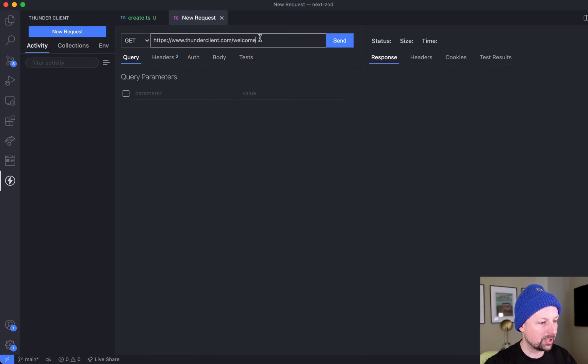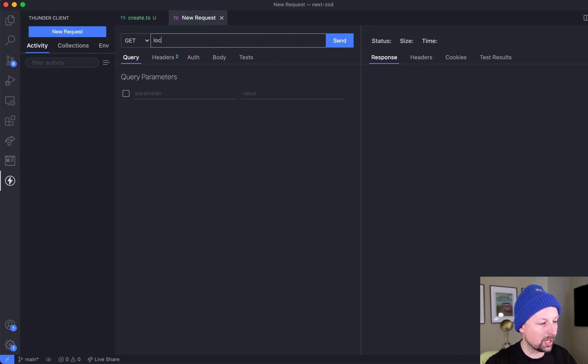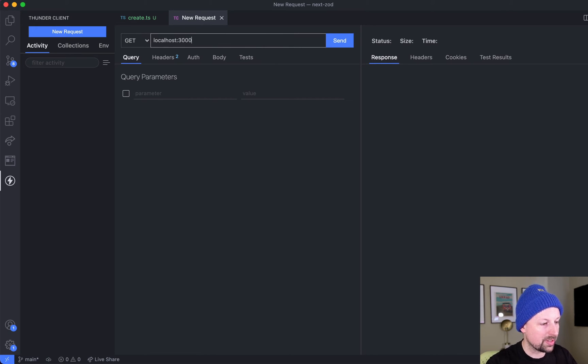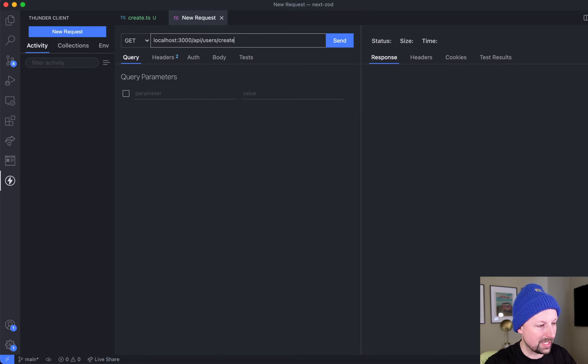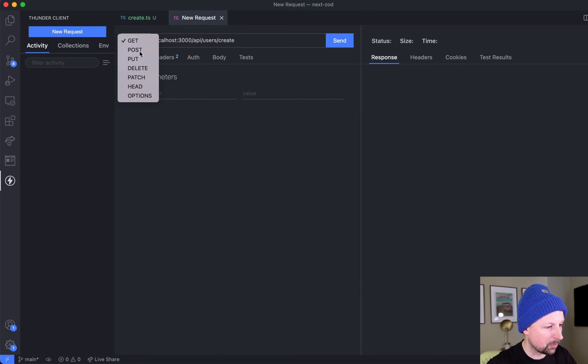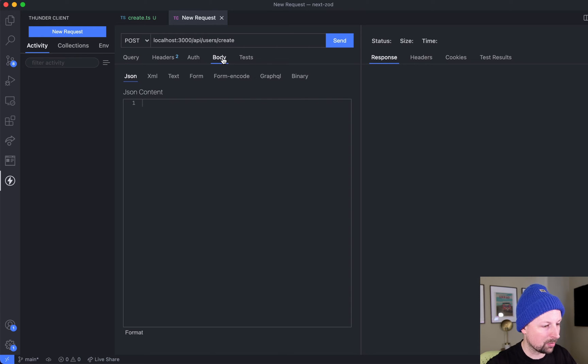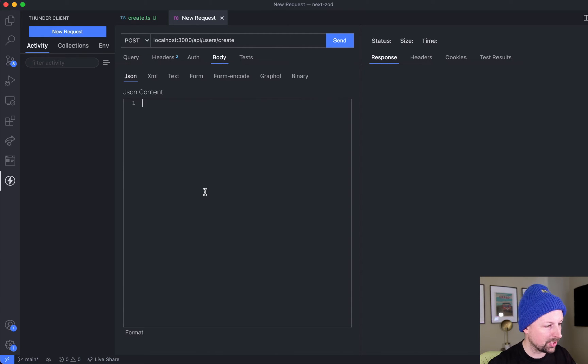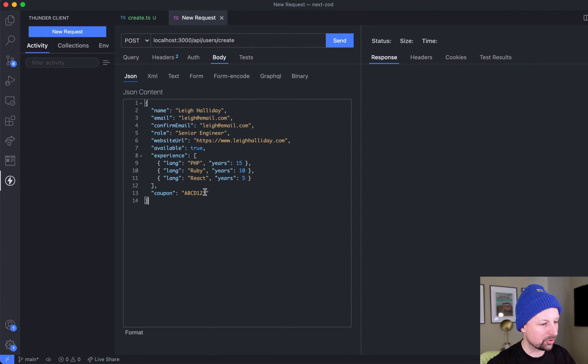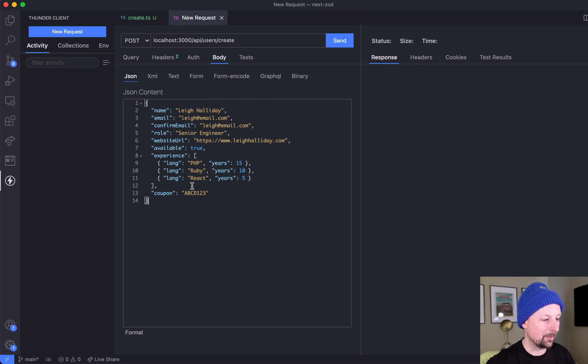What we're going to do is set up the URL - localhost:3000/api/users/create - and we want to say that it's a POST request, not a GET. Then our body will be the data that we're posting, and I'm just going to paste in the data that we'll be sending it.